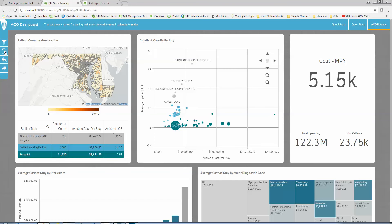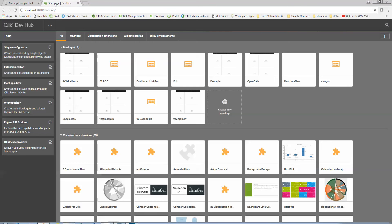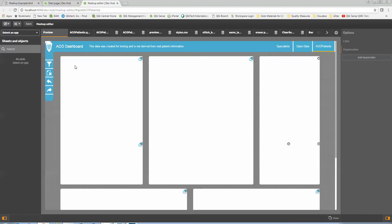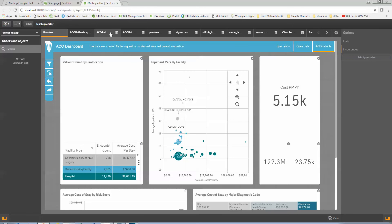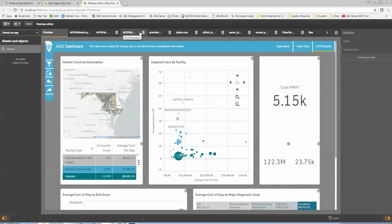Whatever interface you want to provide, you can do. Now the interesting thing is this very well could have been done using iframes, but this is really more to show you our API engine and how it was actually built. I'm going to close the actual example and go to our development hub, where I've got an ACO patients mashup. I'm going to open this mashup to show you how it's done behind the scenes. There are a number of files here — if you're not an HTML coder, don't get overwhelmed. Just understand the concepts.